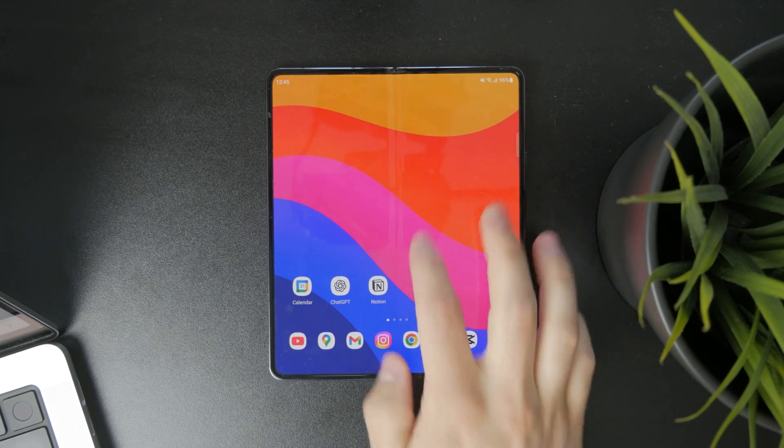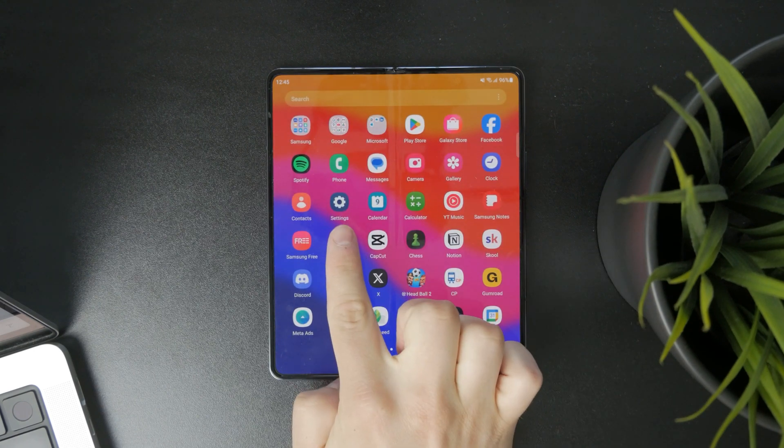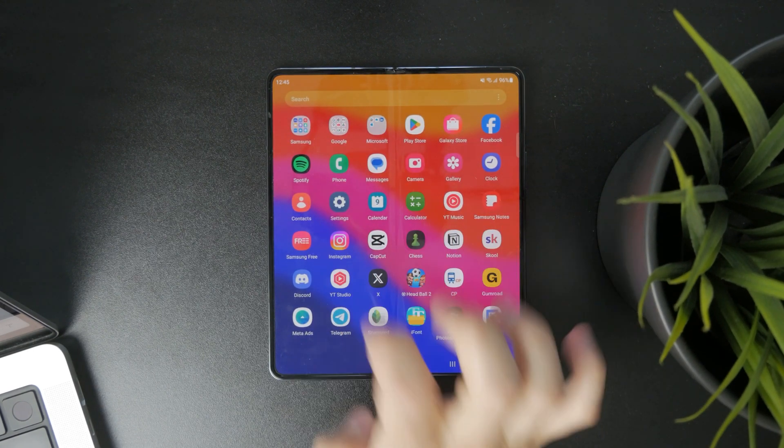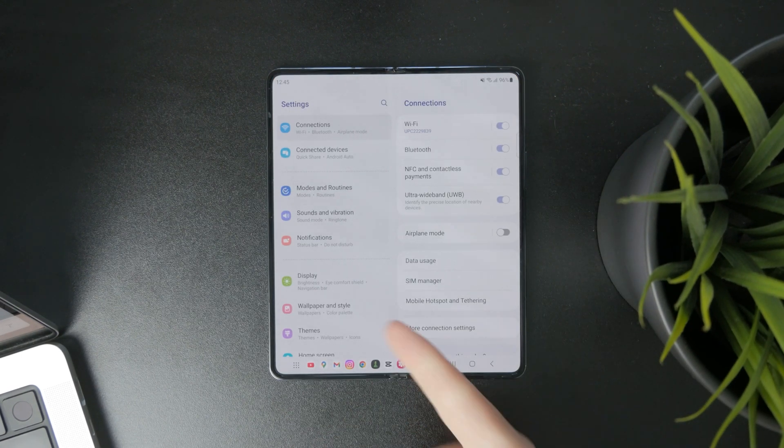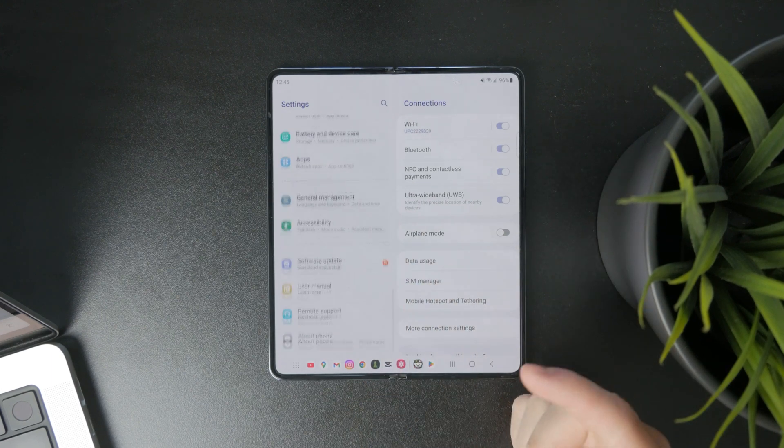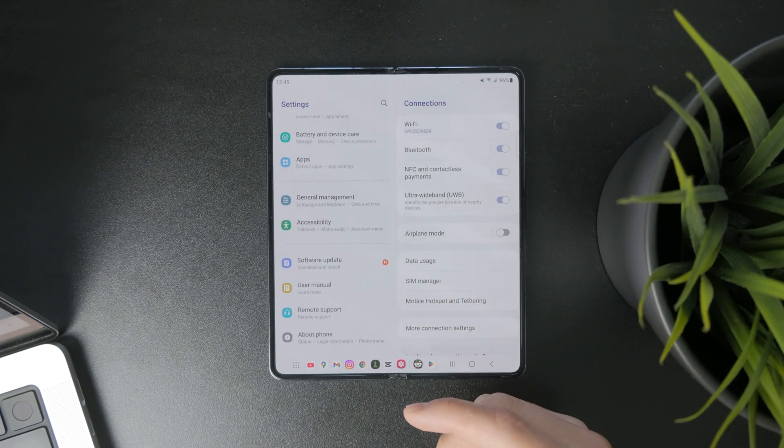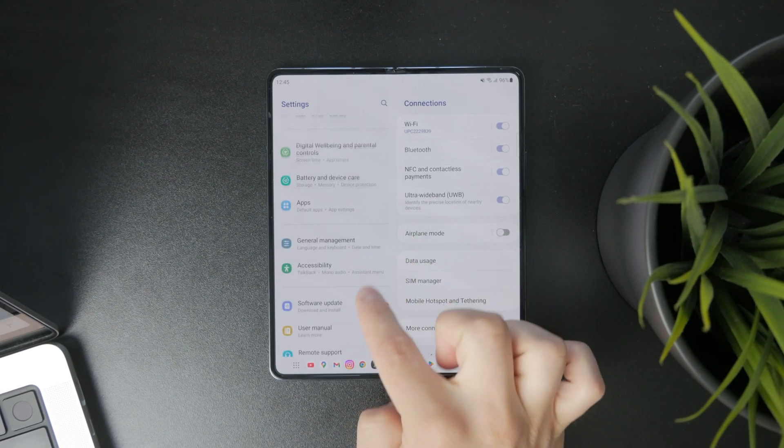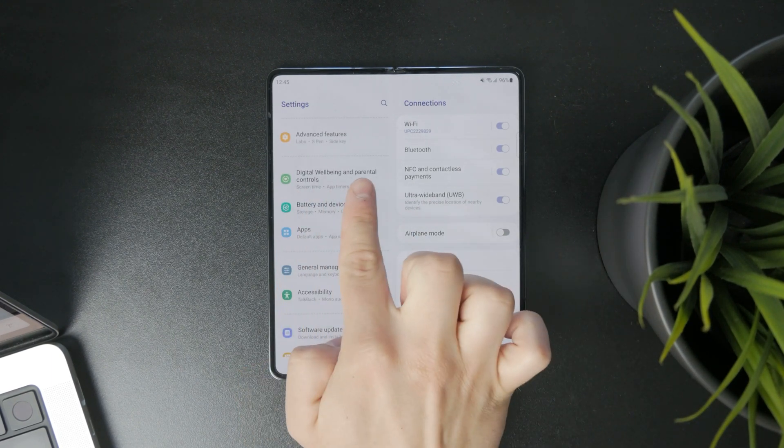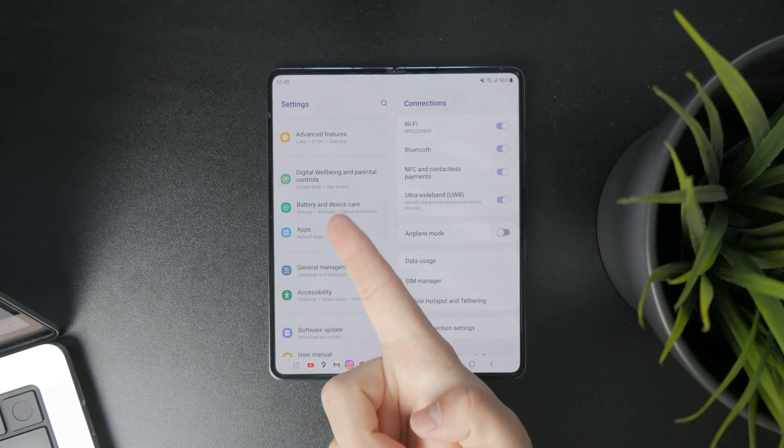So at first open up the settings, locate the settings icon, get inside. On the main panel scroll through the menus until you find the digital wellbeing and parental controls.